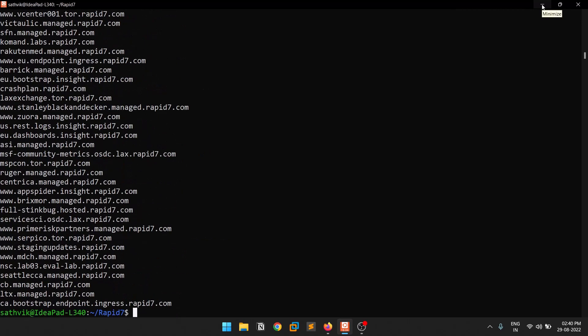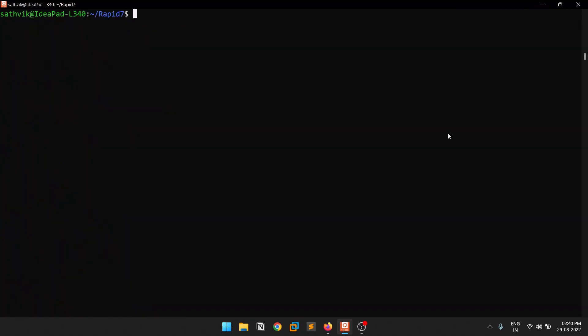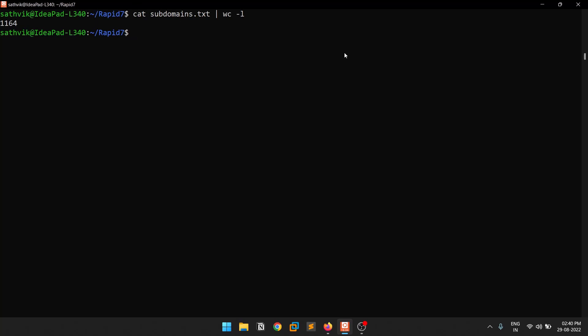Let me check how many subdomains are there using piping with wc -l. You can see there are 1164 subdomains of Rapid7. For those who don't know, Rapid7 is the company that owns Metasploit and does a lot of cybersecurity research.